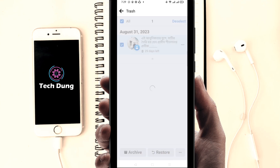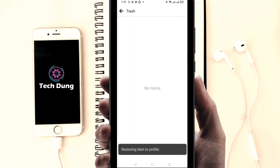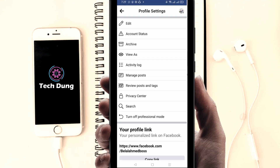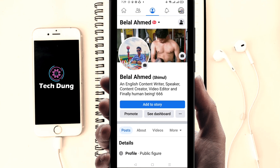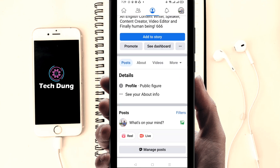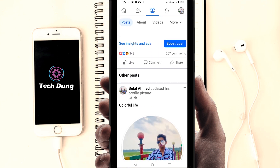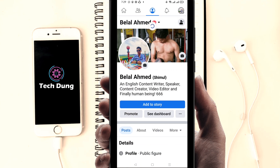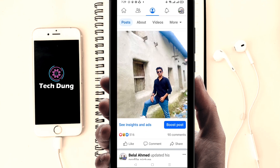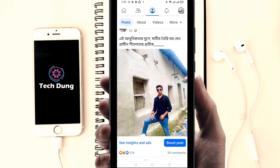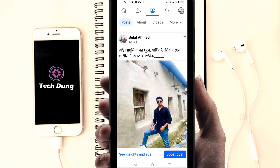The post is now restoring. You can see this post has been restored to my profile. I'm going to refresh the page — and you can see here the post has been successfully restored and recovered to my profile.